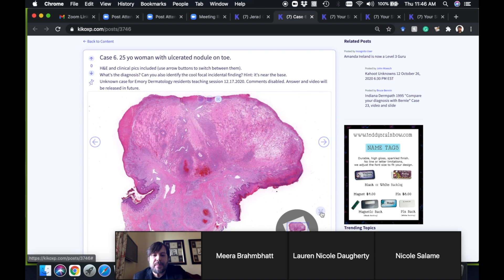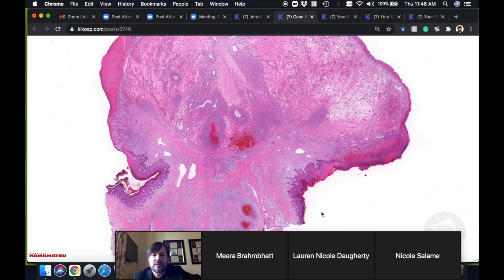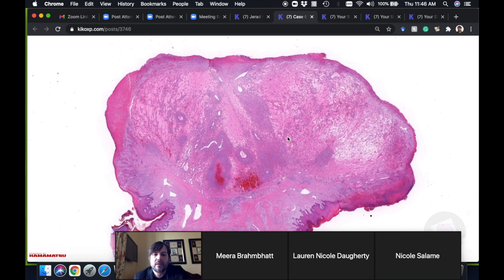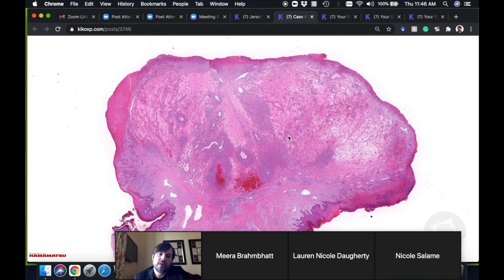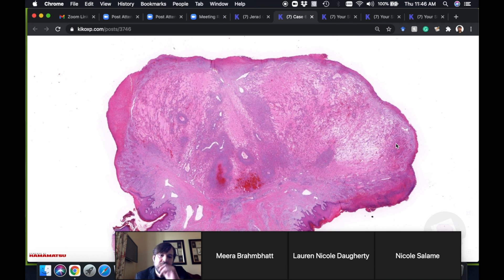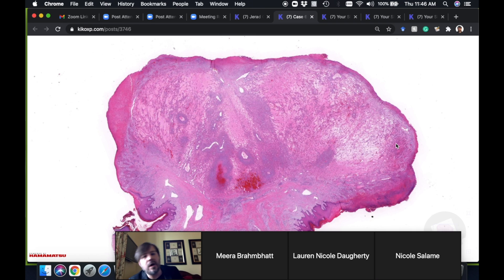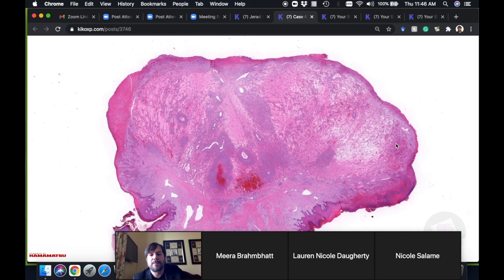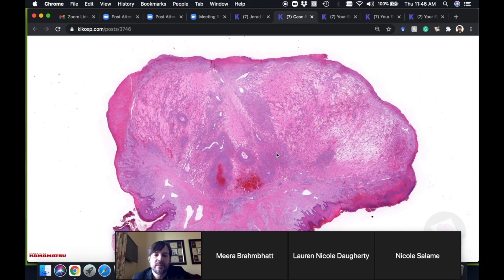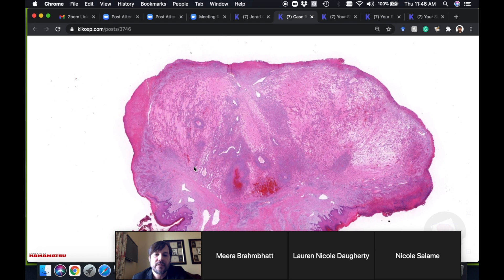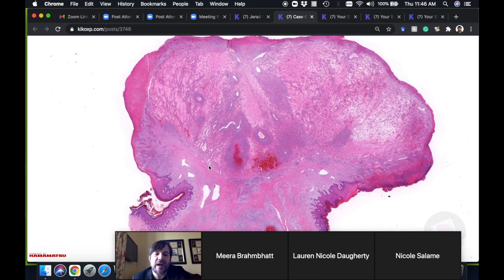And then here's the path. Let me hear from one of the junior derm residents—did any of you figure this out? I had two questions: one is what's the diagnosis, and number two is what's the bonus finding. Don't be shy.